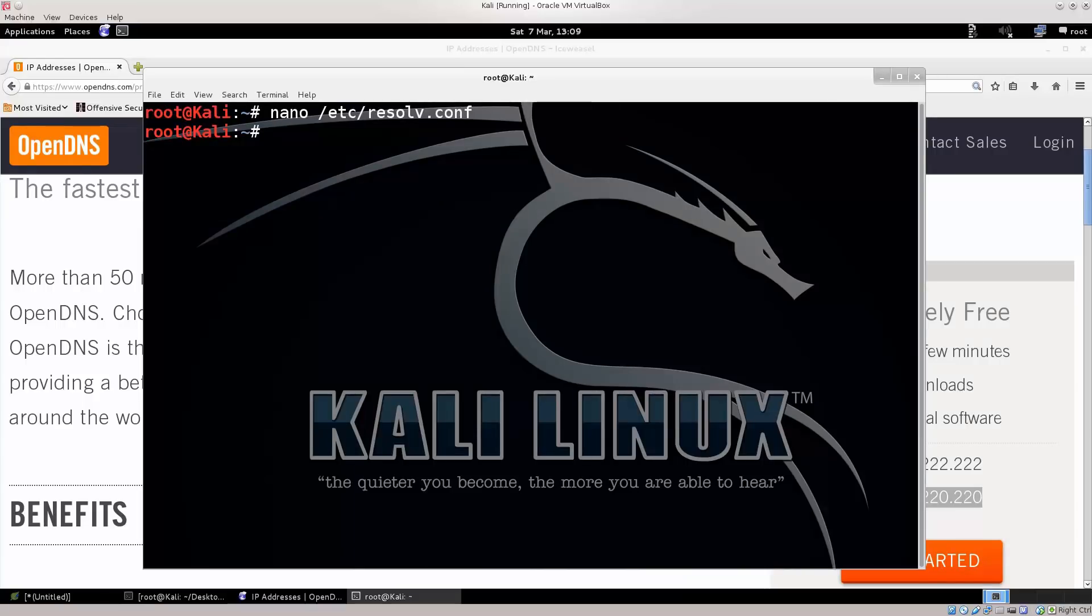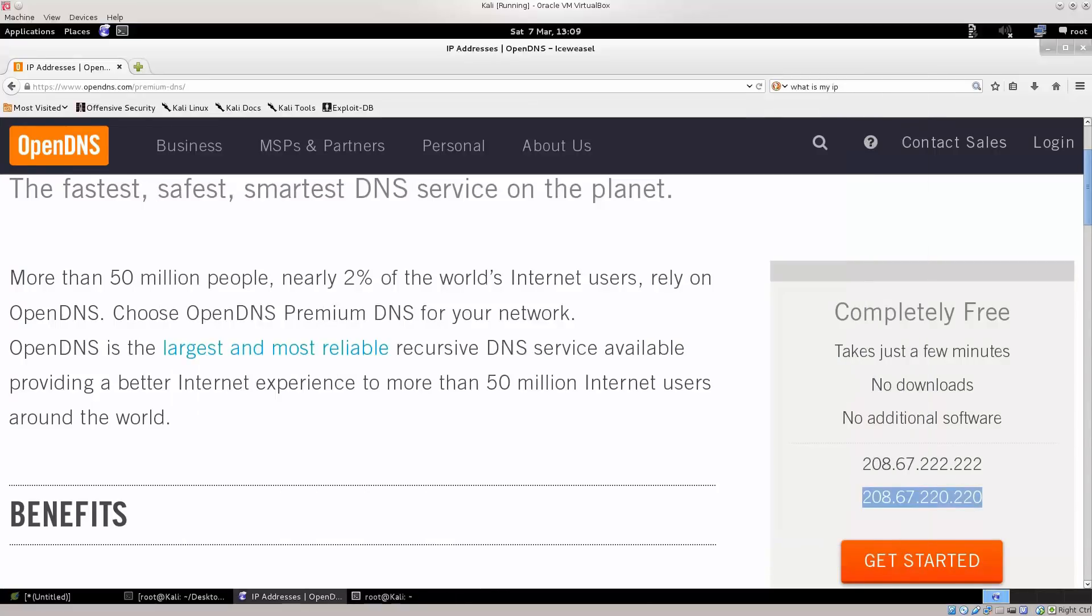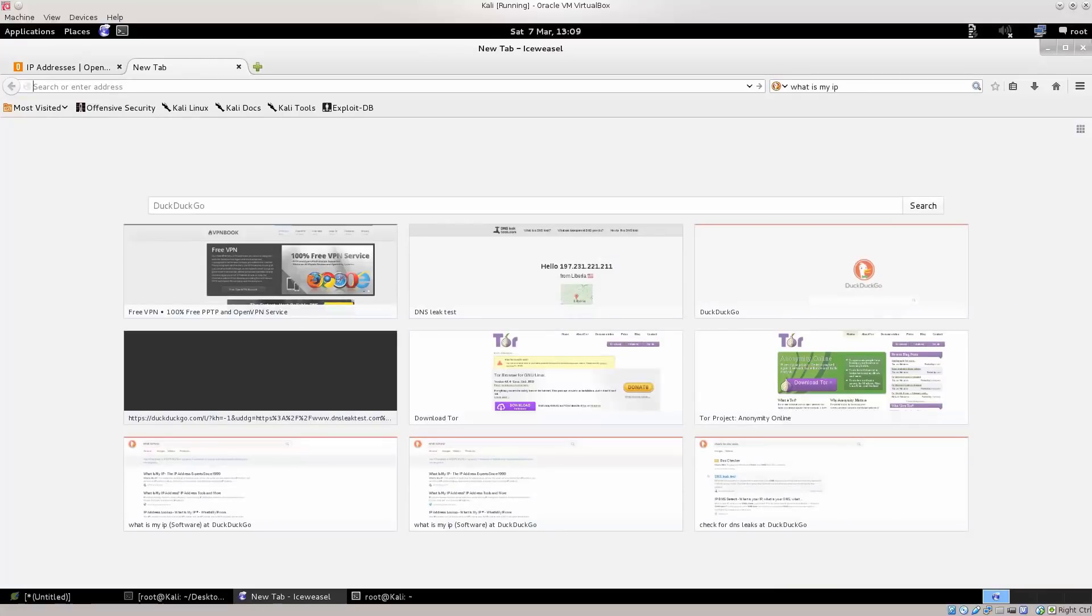Do not restart your network manager because it will preload the file once again, and you will again be stuck with the DNS servers of your ISP provider. Excellent! So, let's just go ahead and see what our DNS leak test says.